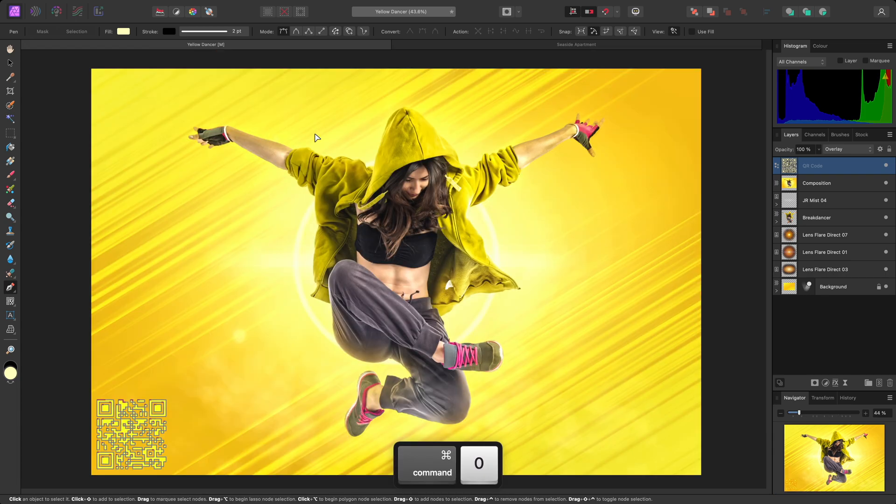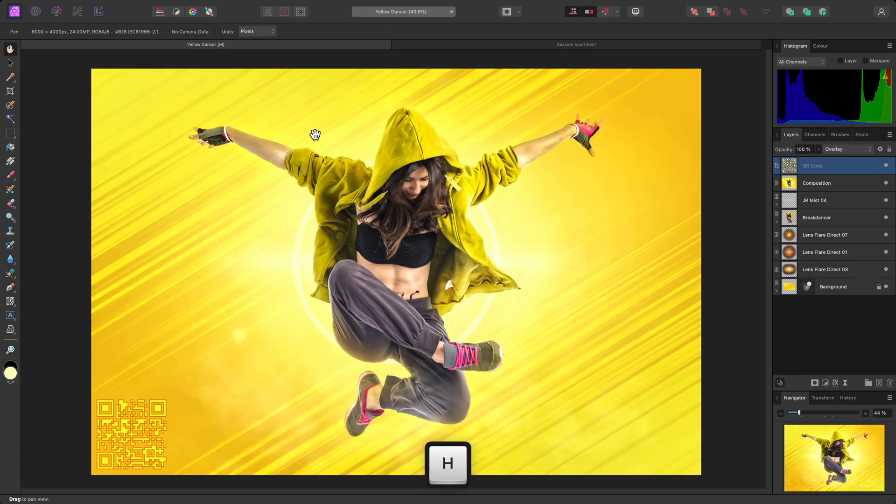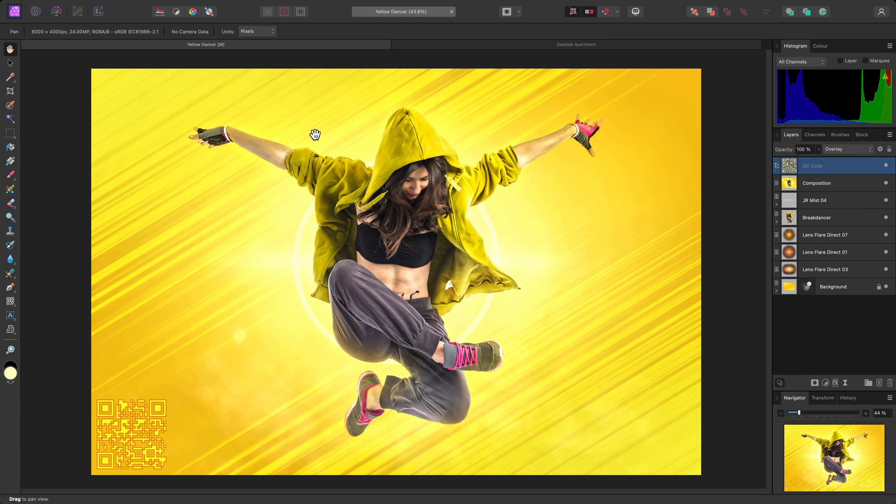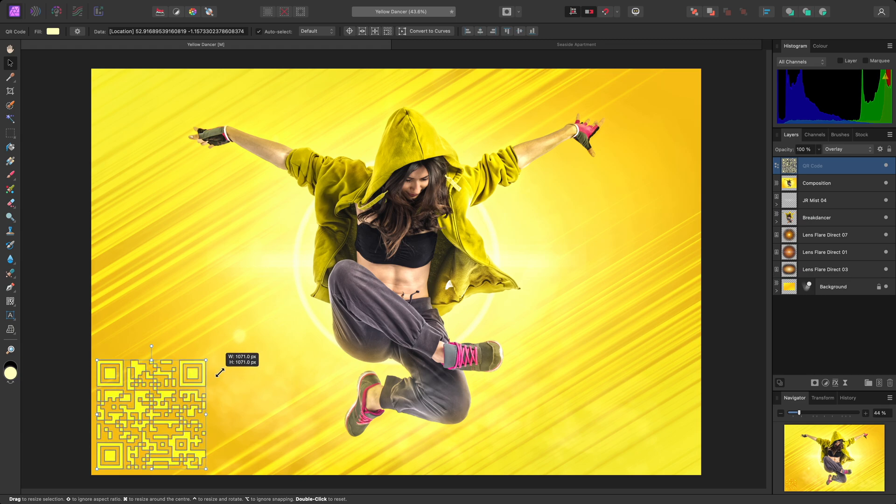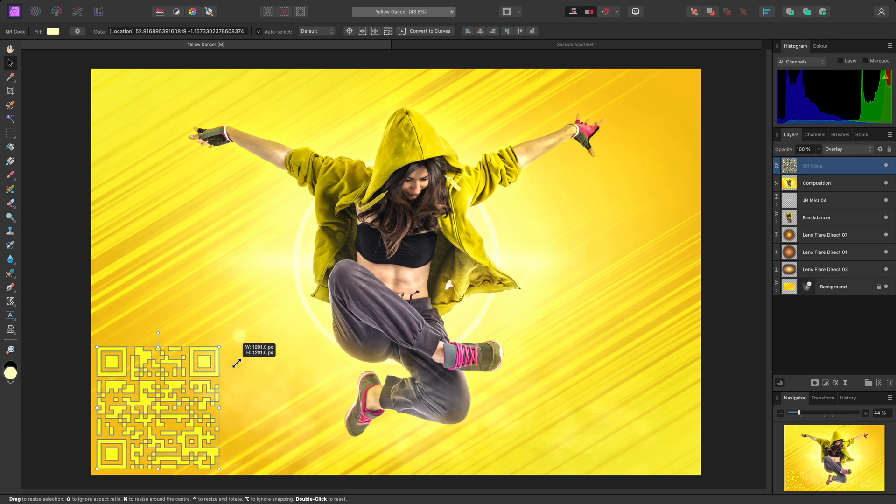When experimenting like this, do be mindful to check that the QR code is still readable. You can very quickly bring up the camera app on your phone to verify it still works. To reposition or scale the QR code, I can switch to the move tool with V, and manipulate it like any other layer.